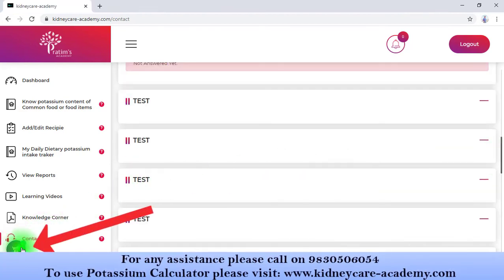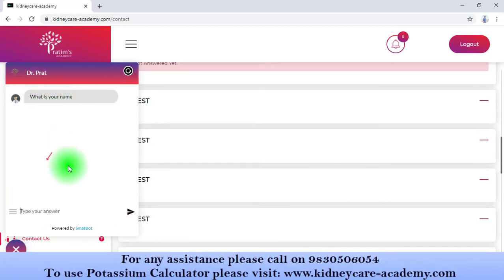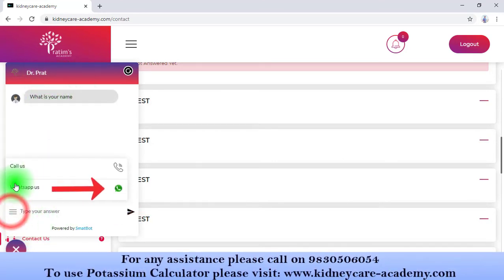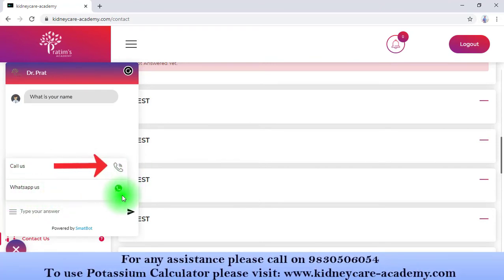There is also a chatbot which will assist you if you can't find anything in this portal. You can also send a WhatsApp message or call our nutritionist desk directly from here.